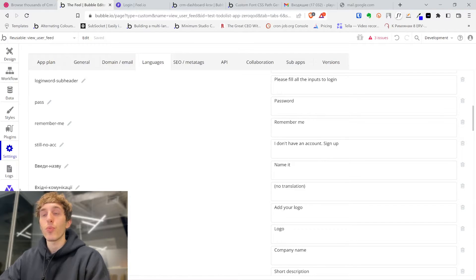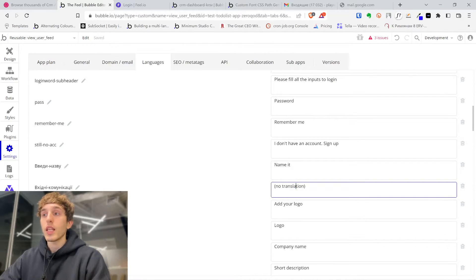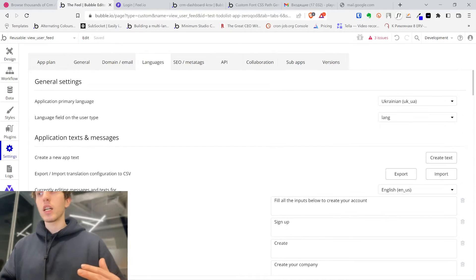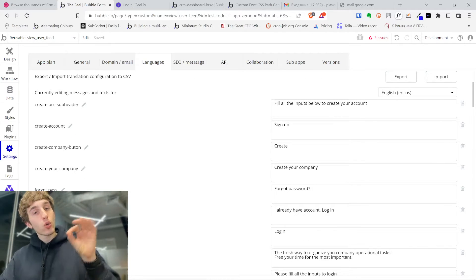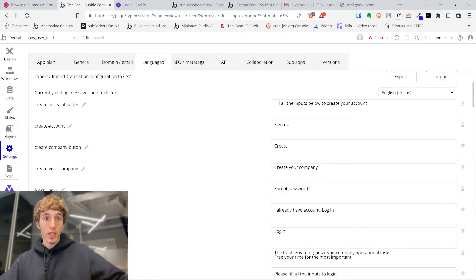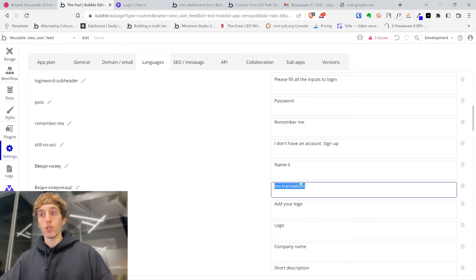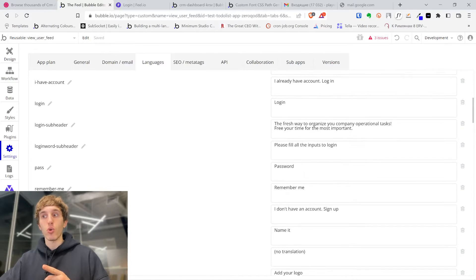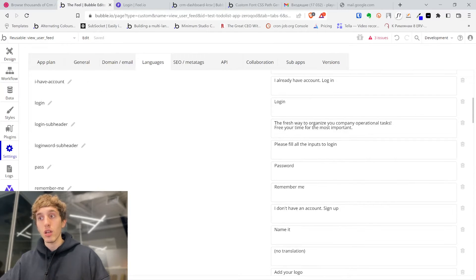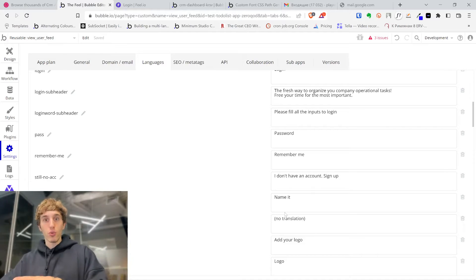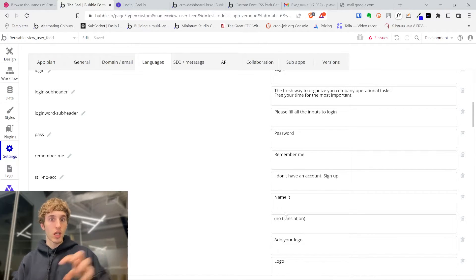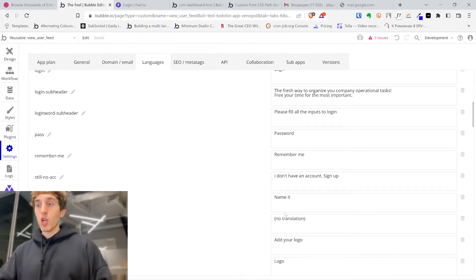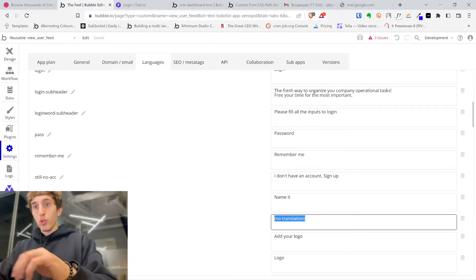Let me show you what we created. We specified translations for English and for Ukrainian. In the Ukrainian scenario it will show Ukrainian text; for English it will show English text. It's really important to choose the correct language here so you specify correct translations — because if you choose Ukrainian and write it in English, it will show the wrong translation. So here we are editing in English, and we write the English text.